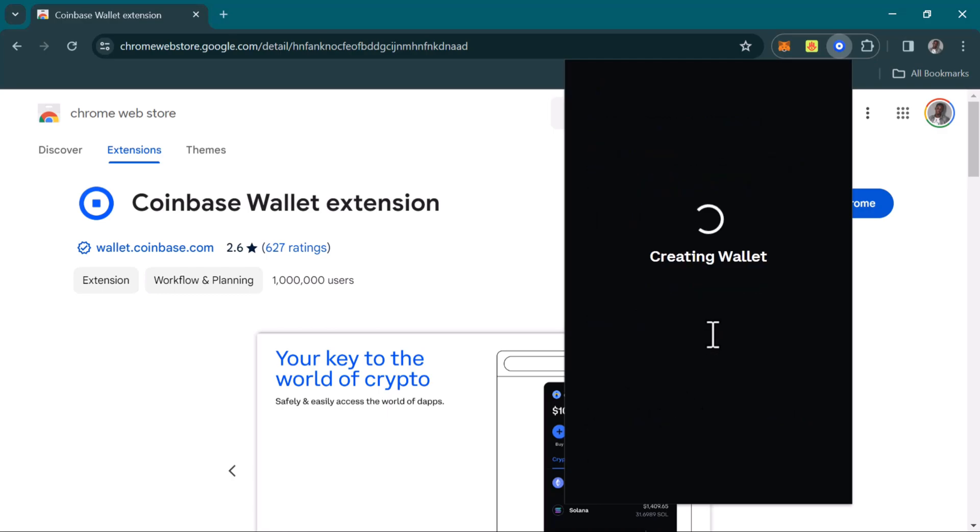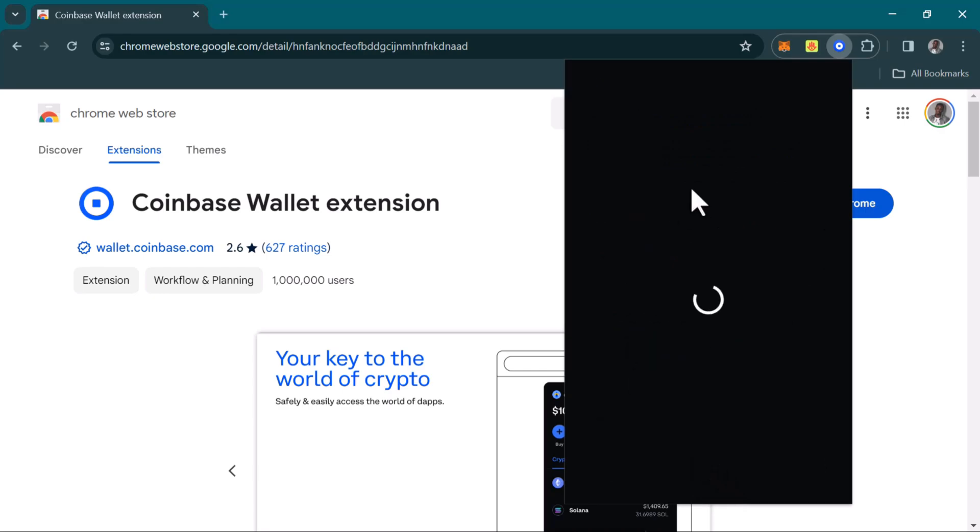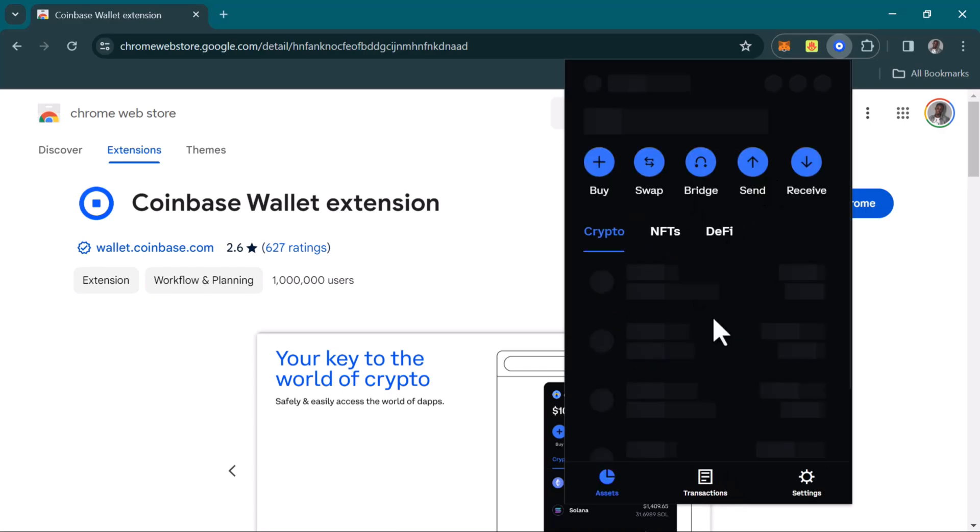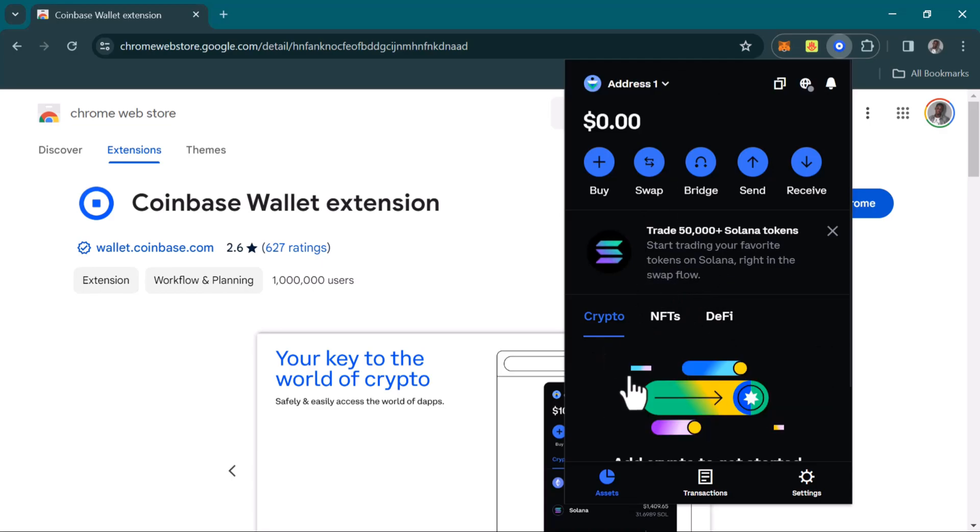It's now creating the wallet. Your Coinbase Wallet for desktop is being created. You can begin trading your tokens, sending and receiving tokens, swapping and bridging your tokens. The Coinbase Wallet extension has been created.